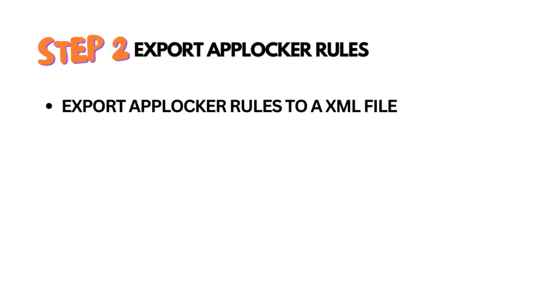In Step 2, we will export the AppLocker policy to an XML file. This allows us to import it to Microsoft Intune and deploy it. Just follow the steps, it's really easy.